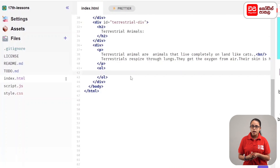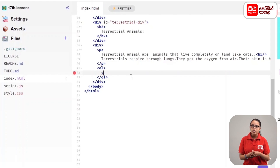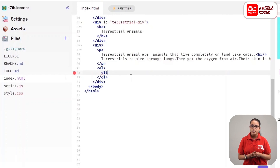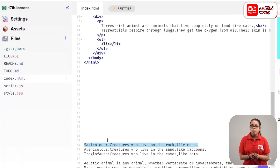We have to open the tag. In this tag: saxicolous — creatures who live on the rock, like moss.